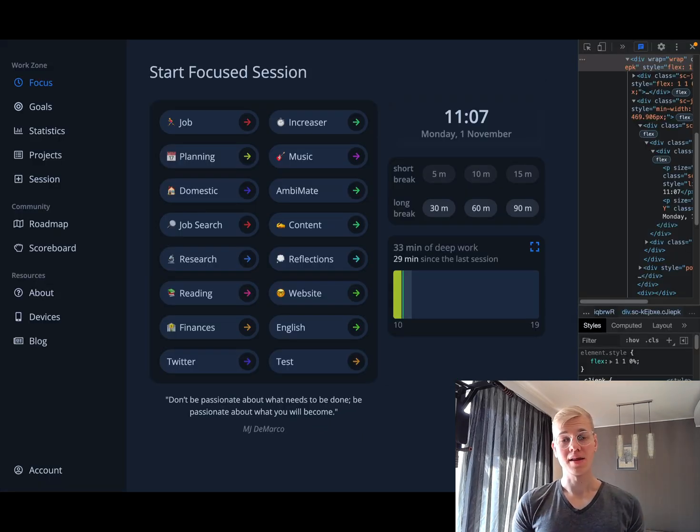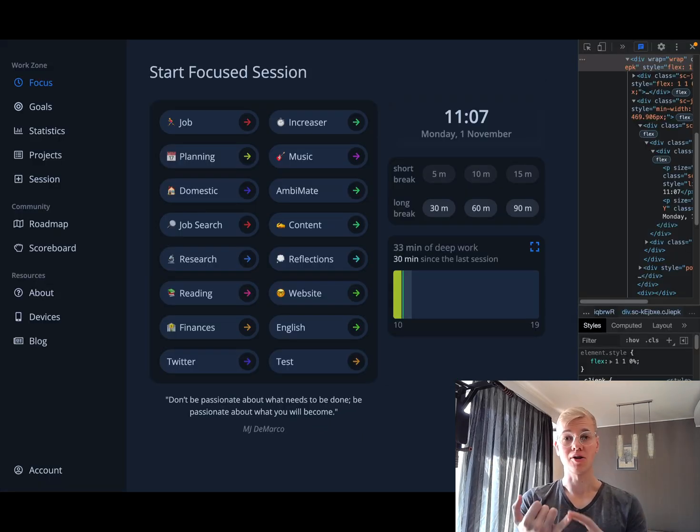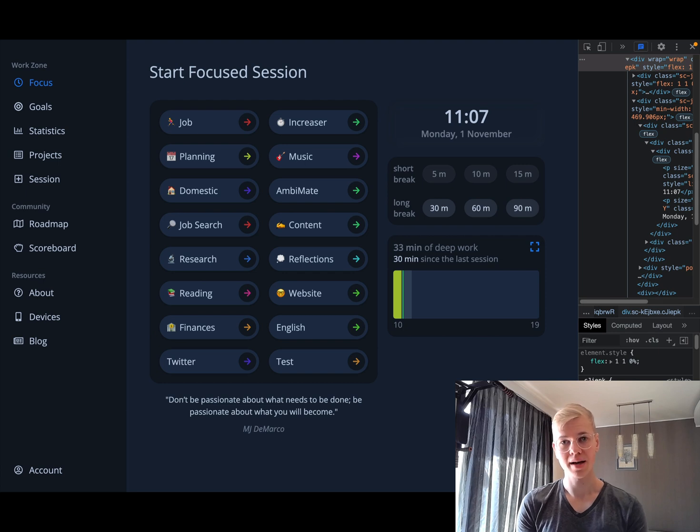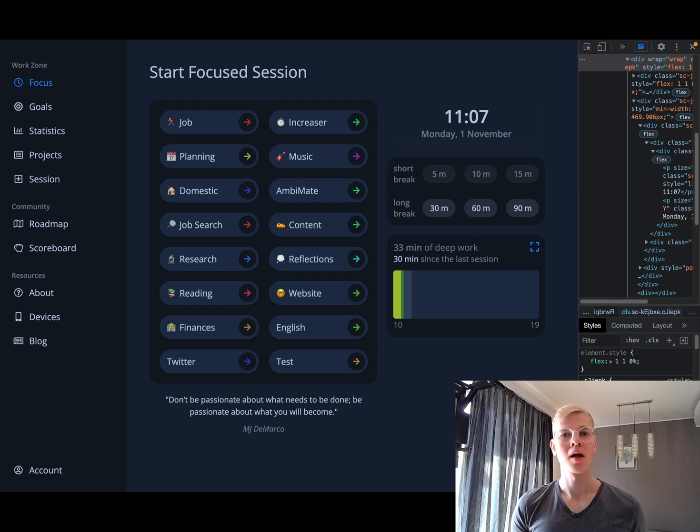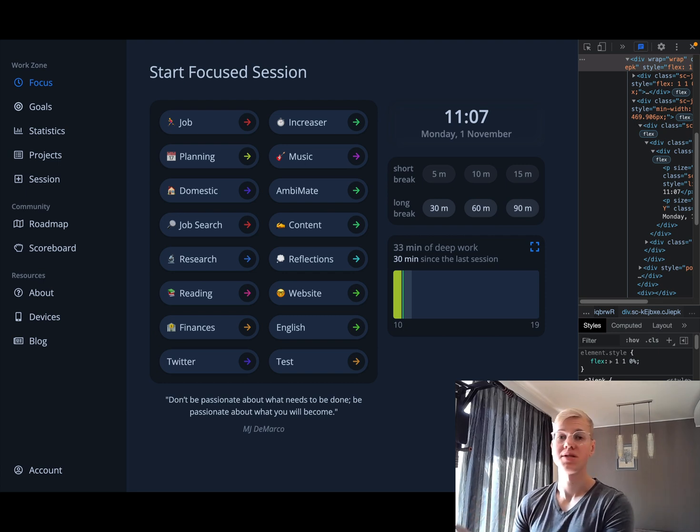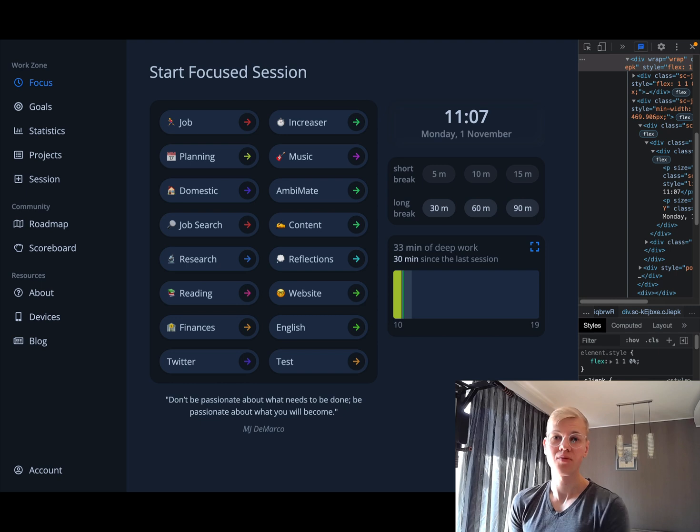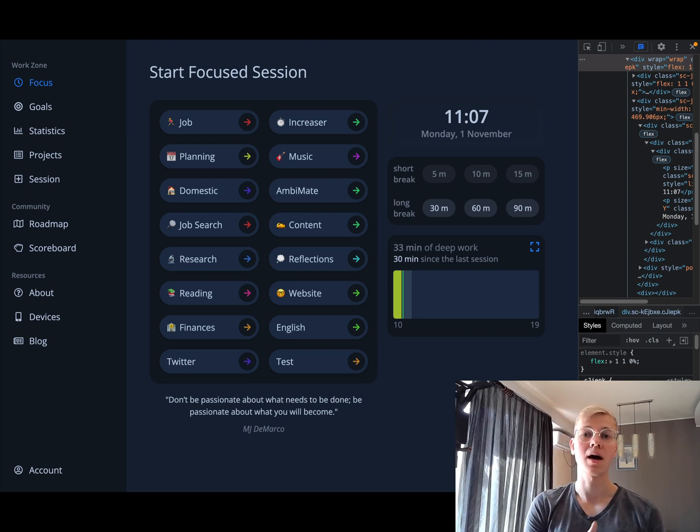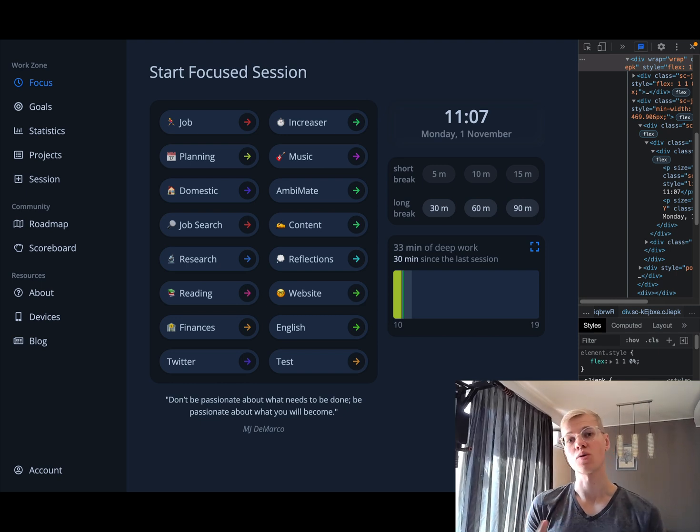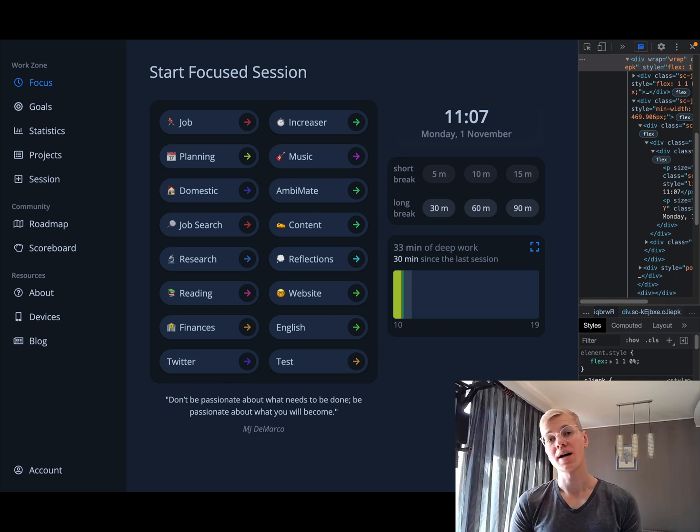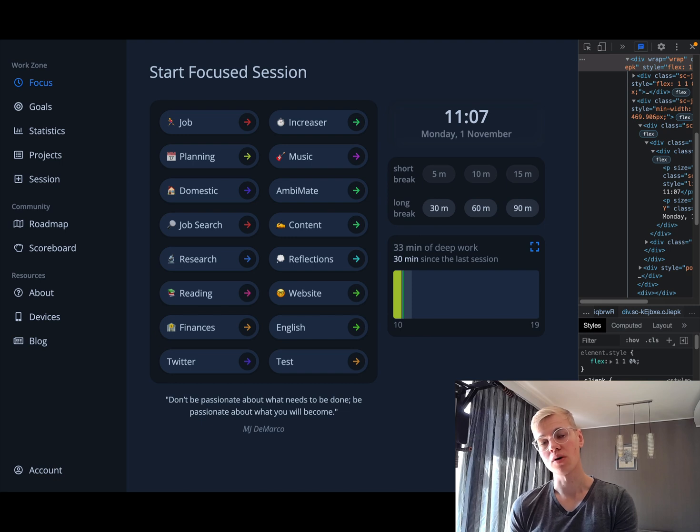We can think of any layout on a web page as either a grid, horizontal stack, or vertical stack. Of course, we know that we can create grids with CSS grid and we can create horizontal stacks or vertical stacks with either Flexbox or CSS grid.